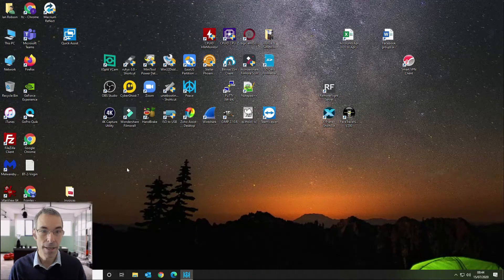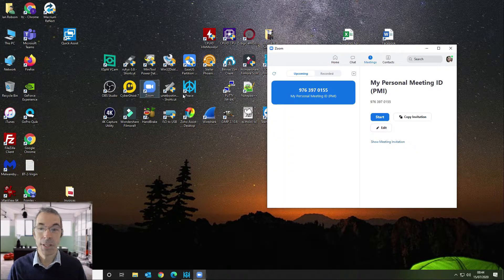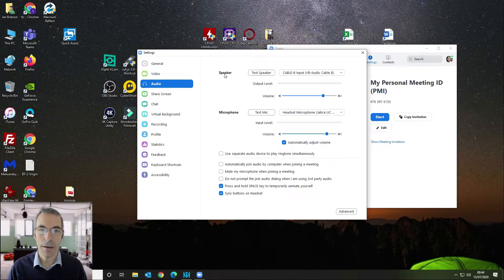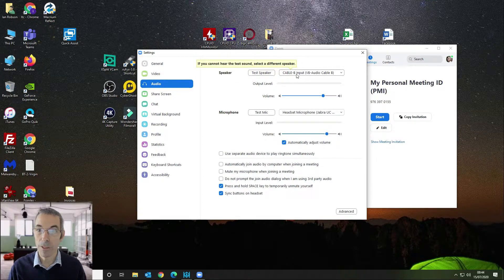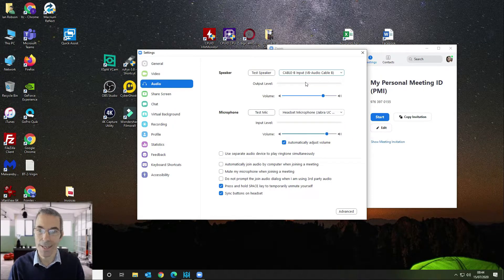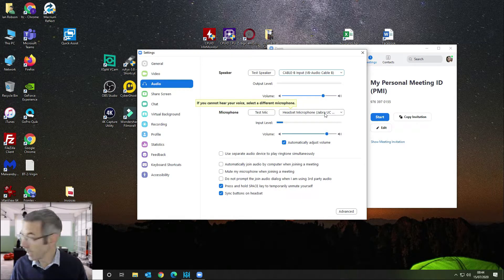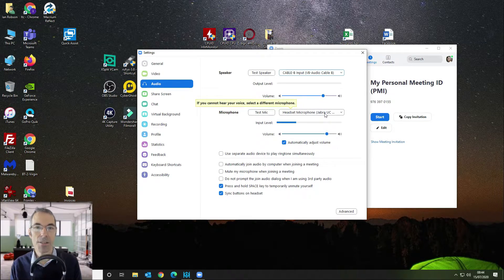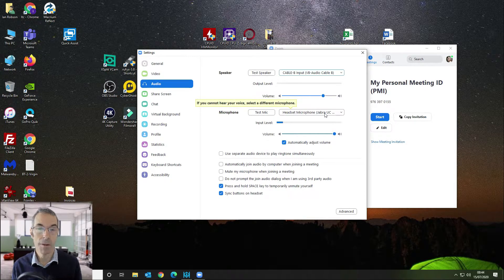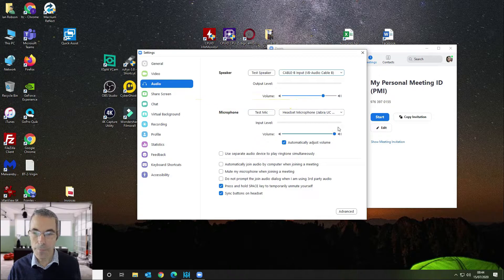Next, open Zoom with the Zoom client installed, go to Settings, and on the Audio section set your Speaker output to your virtual cable device — I'm using Cable B, but you can use Cable Input which is the free option. For the microphone I'm using a headset, because I'm going to be monitoring the audio in OBS Studio. I want to use the same microphone for Zoom so that I can hear the output in OBS Studio.